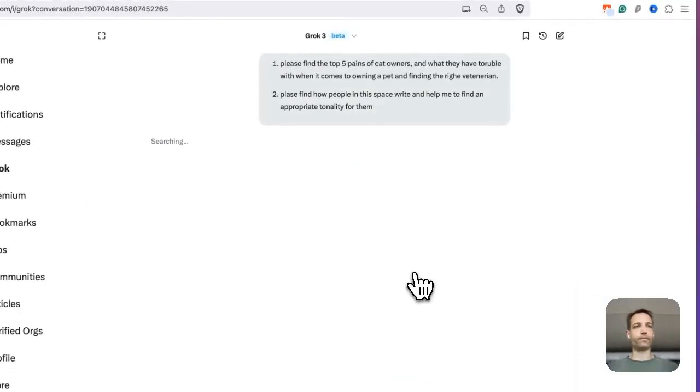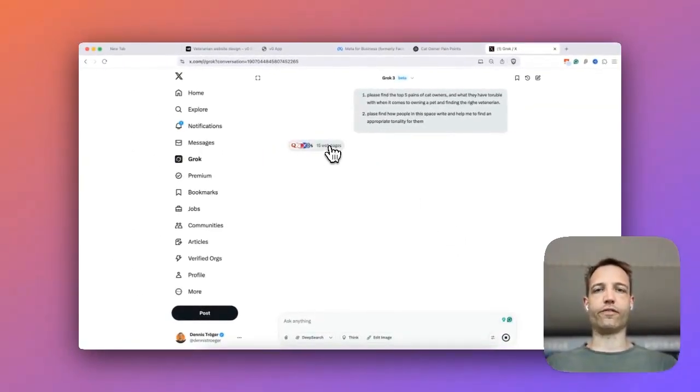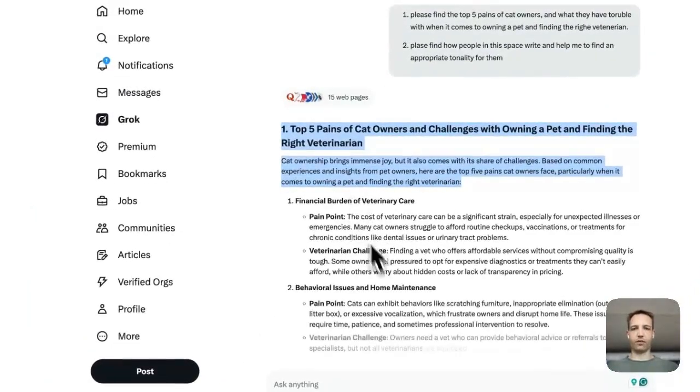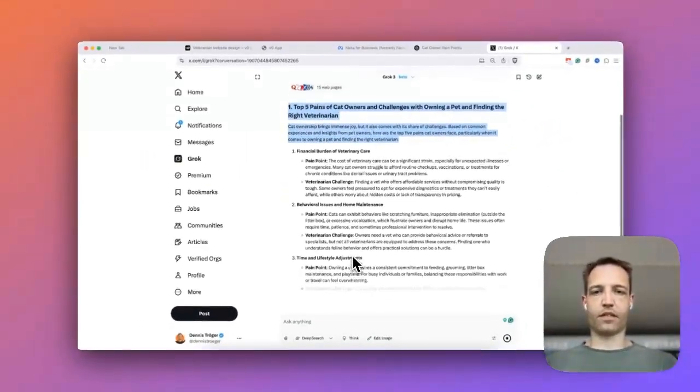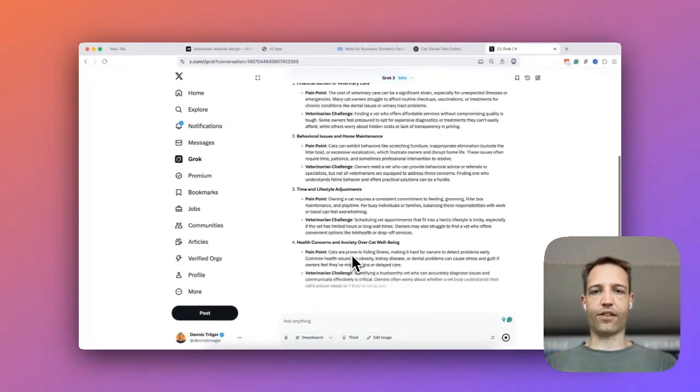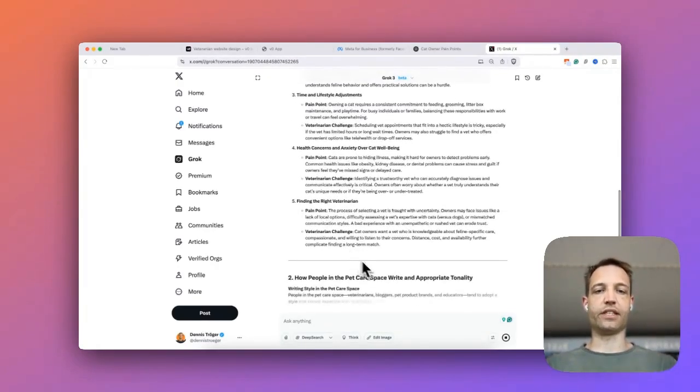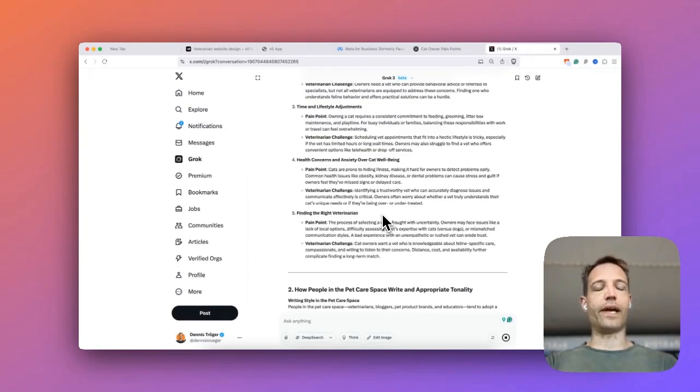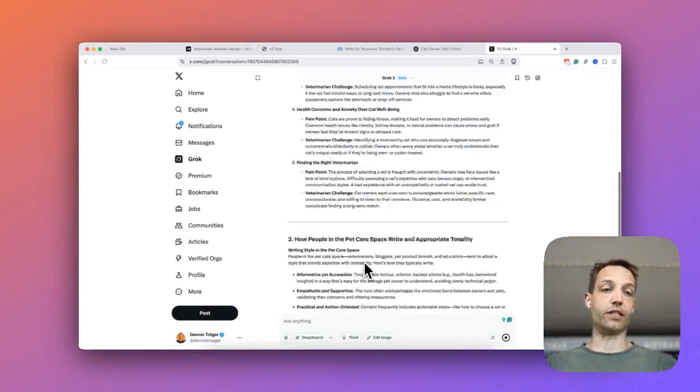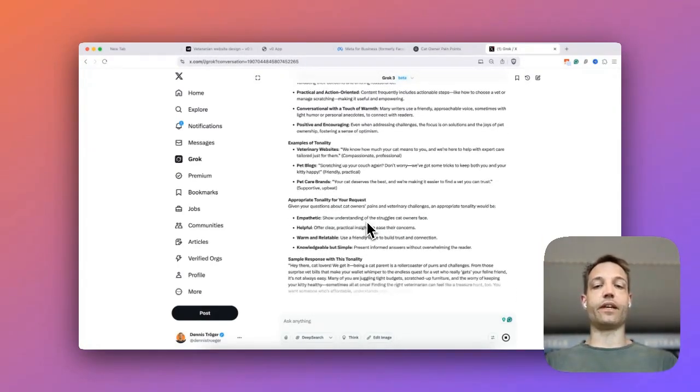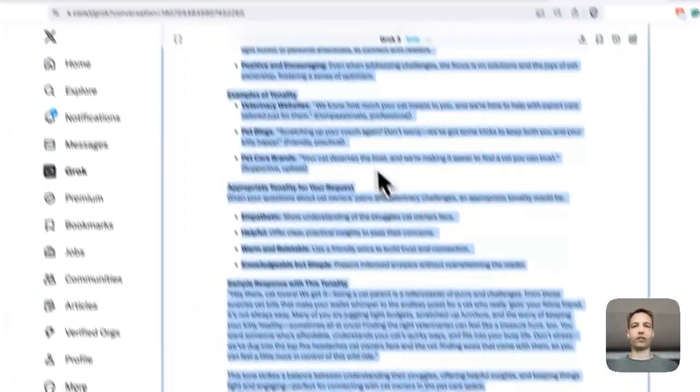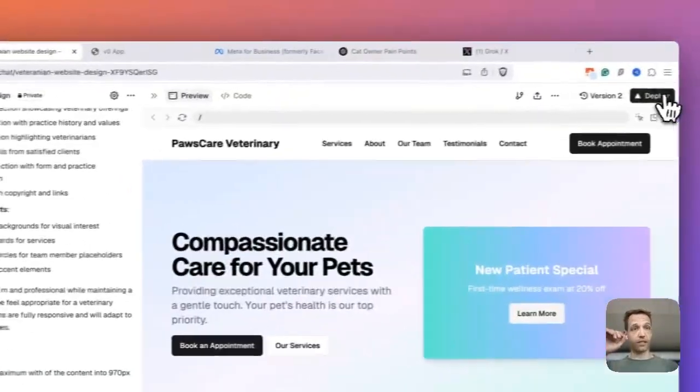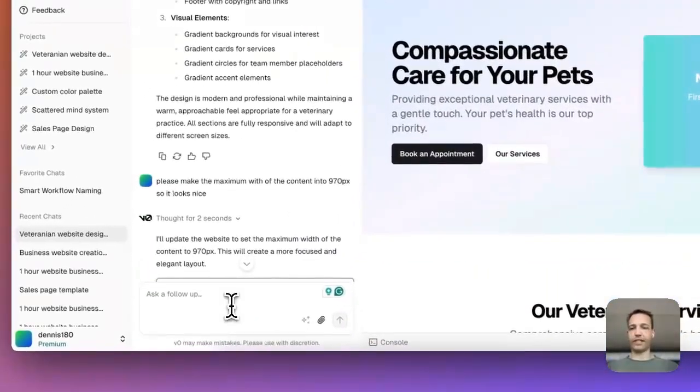You see already 15 web pages that are probably scraped by Perplexity. And now I get the top five pain points. Perfect. Time and lifestyle adjustments, health problems. So what I would do now, if this really were my target audience, I would go through all pain points, ask the question if my product can help them to solve these points, because then there's a very high chance that those people will feel like I really understand them. And I could hear like the tonality, copy and paste it. And I deploy it again.